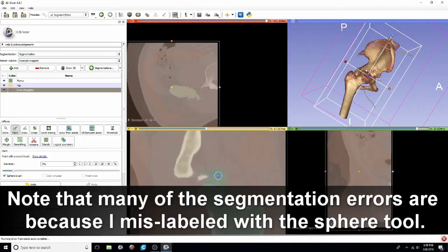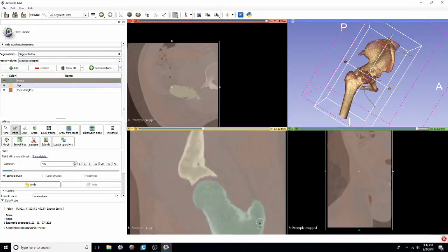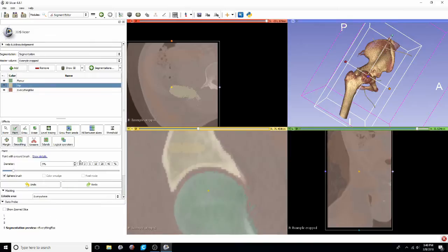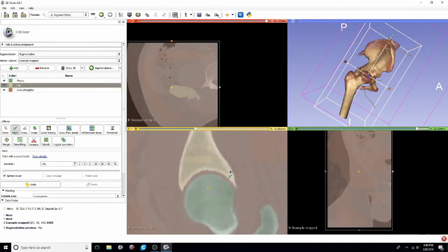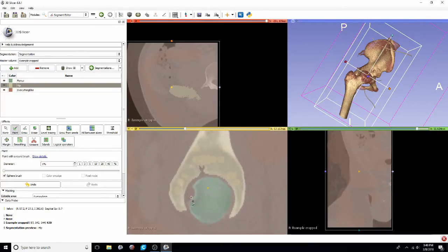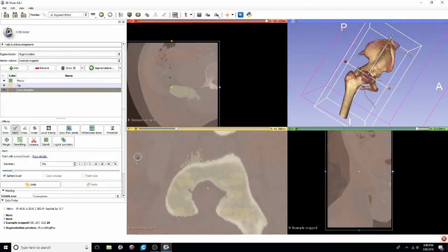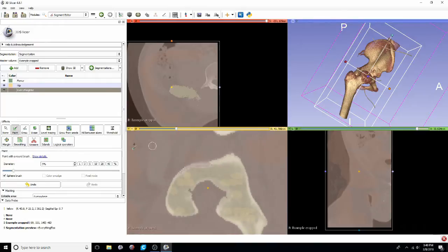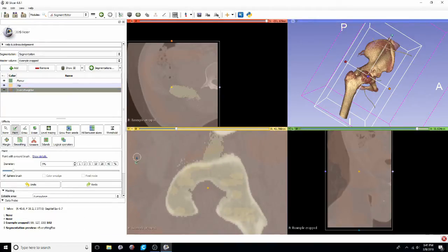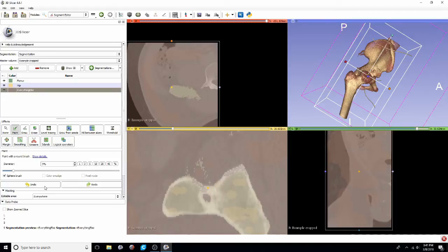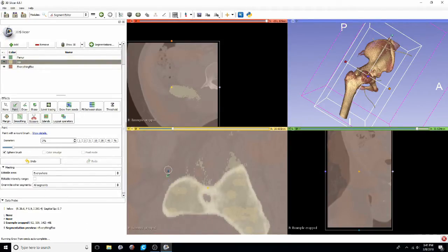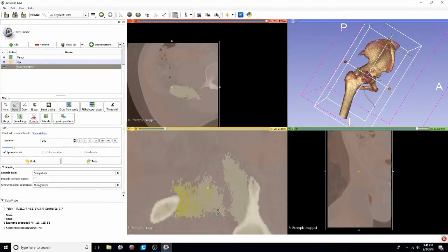mainly because we kind of segment out incorrectly. You'll be able to see as we go through these slices that most of the segmentation errors are actually because I originally labeled structures incorrectly, mostly because of that sphere tool. That sphere tool is really nice to make this process as quick as possible, but it can also cause a lot of problems and ultimately make it a little bit slower.